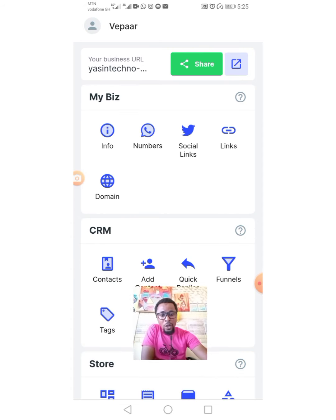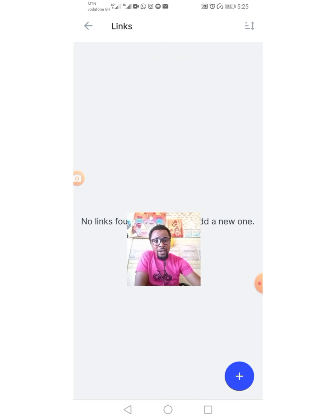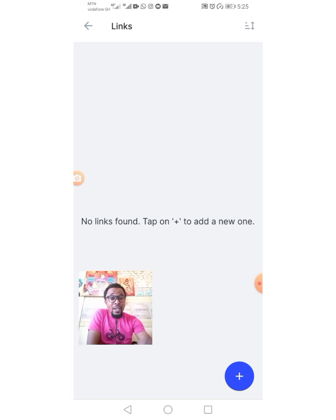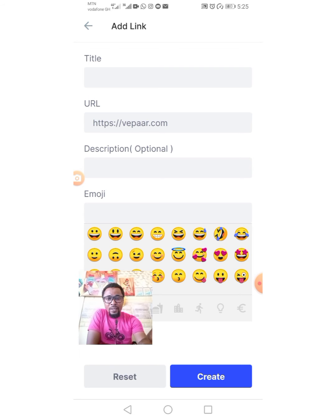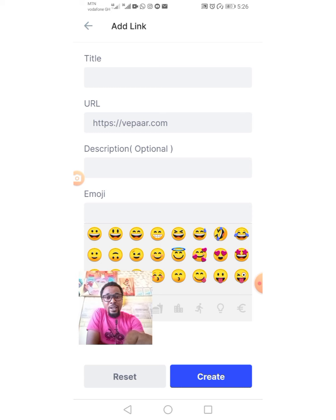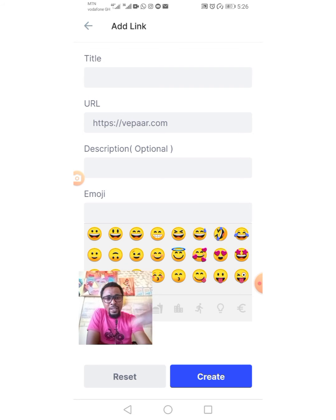The next option is called Links. When you tap on Links you'll see there are no links added yet. This section can serve as either a social link or a general URL link — for example, a video or product link. You add a title, paste the URL, and write a description, such as a step-by-step guide. Then you tap Create and the link will be there for customers to easily access.